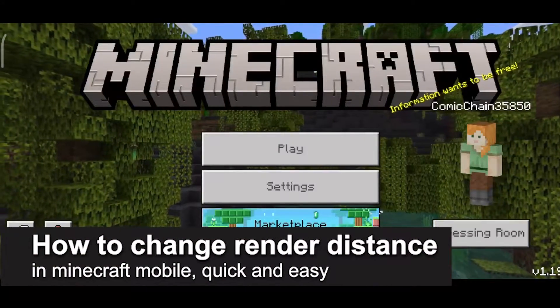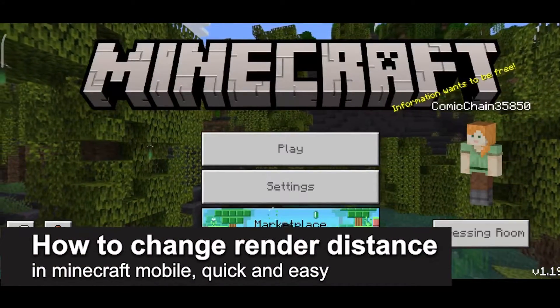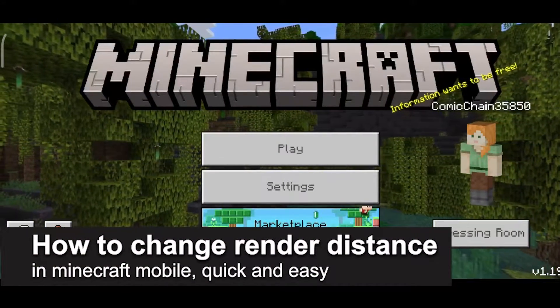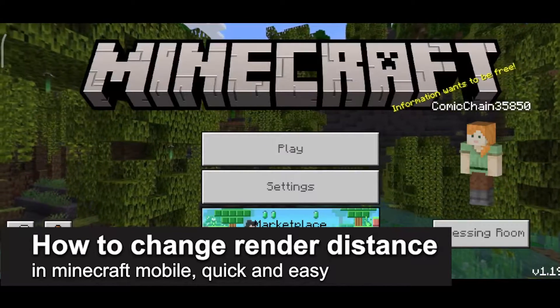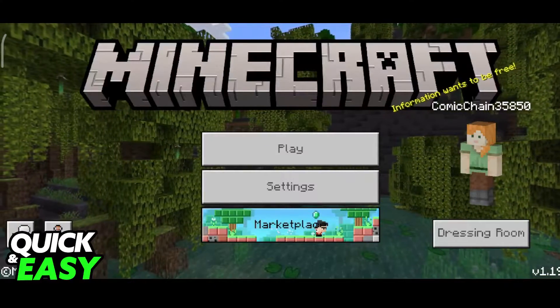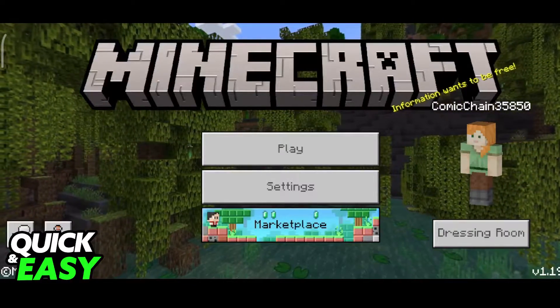In this video, I'm going to teach you how to change the render distance in Minecraft Mobile. It's a very quick and easy process, so make sure to follow along.